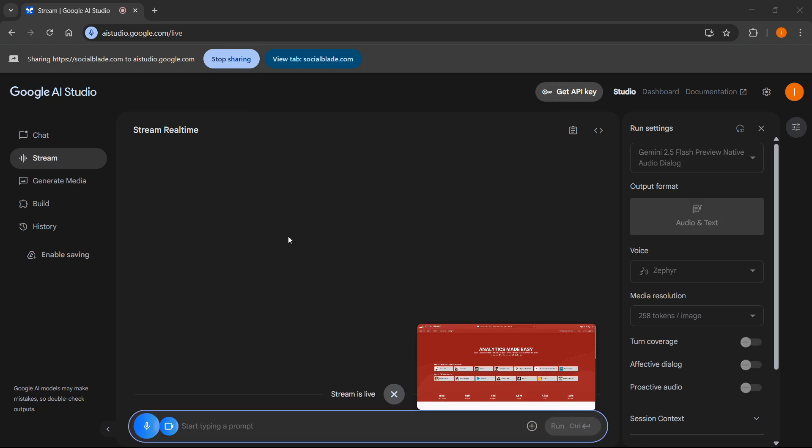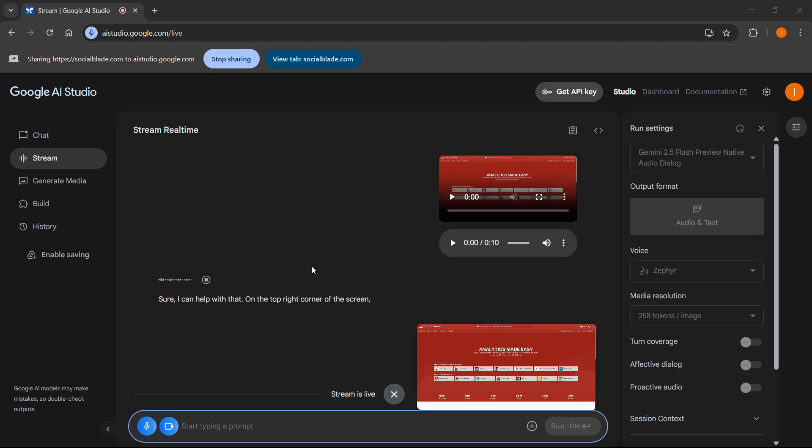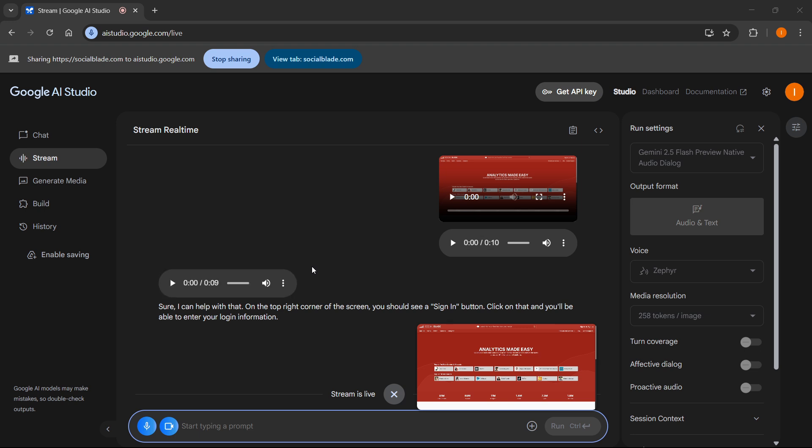So hey, how could I possibly sign into this website over here? Can you help me? Sure, I can help with that. On the top right corner of the screen, you should see a sign in button. Click on that and you'll be able to enter your login information.